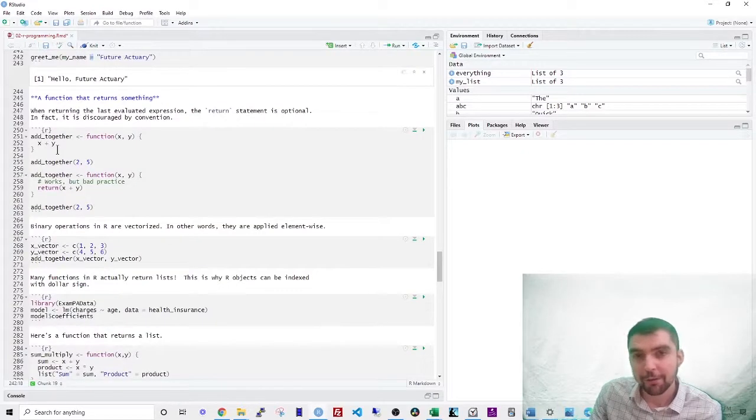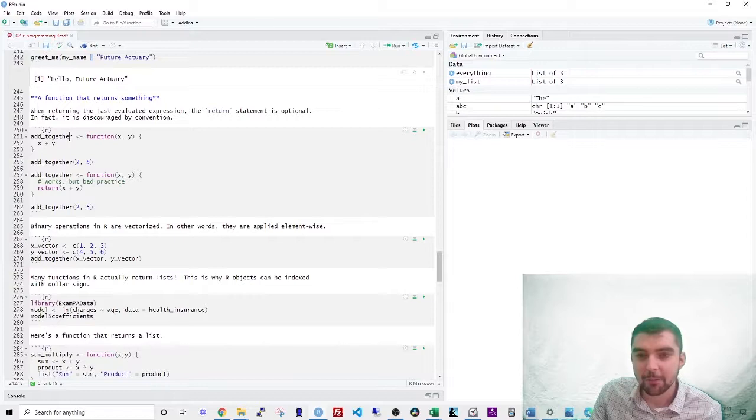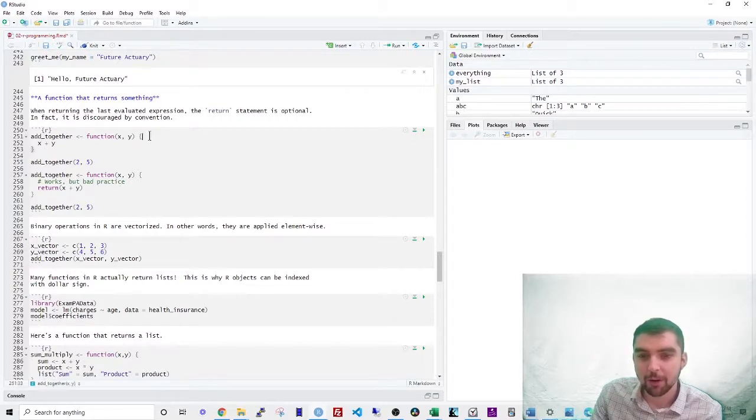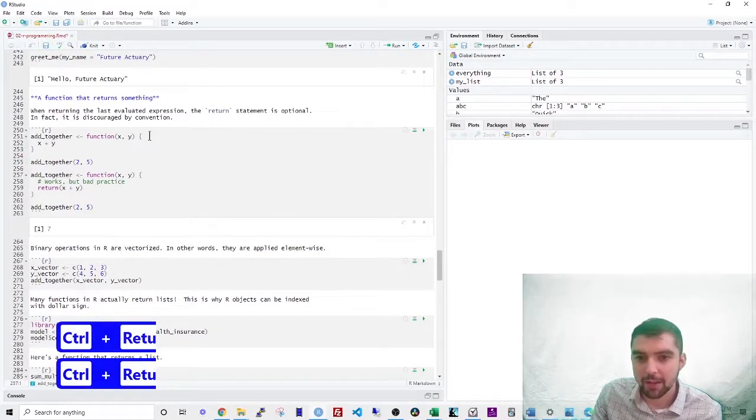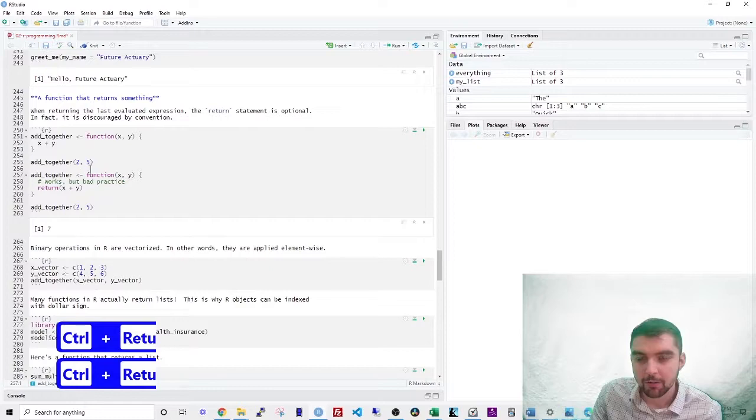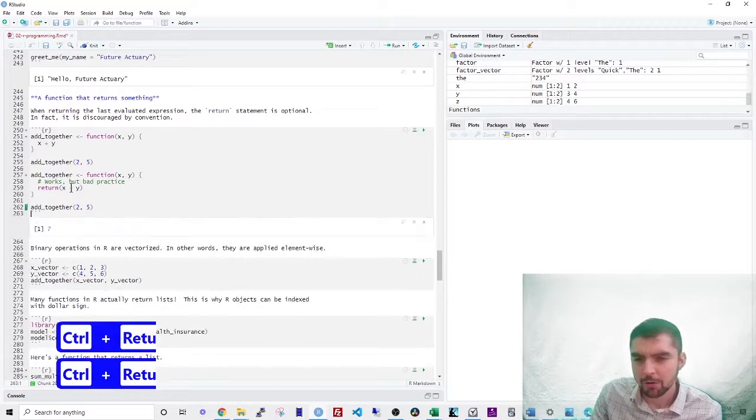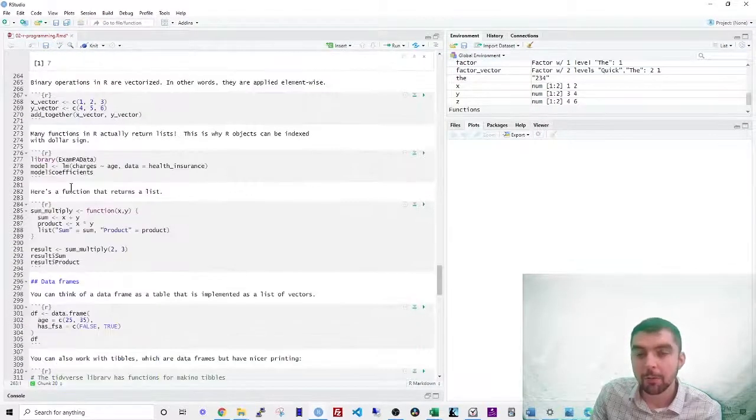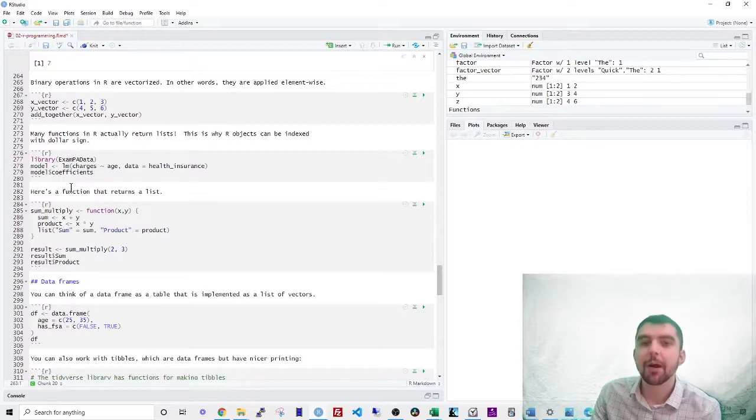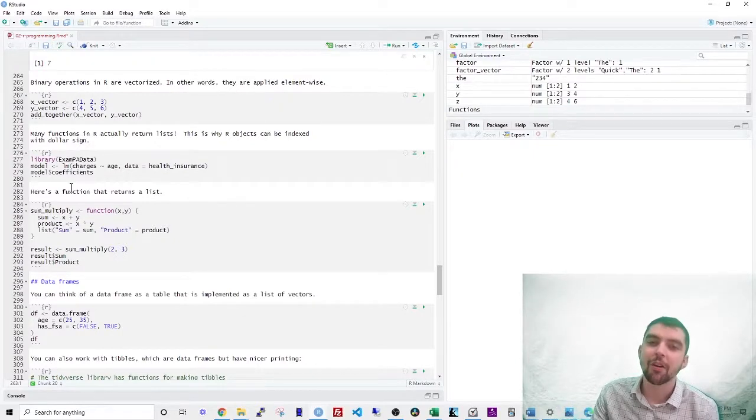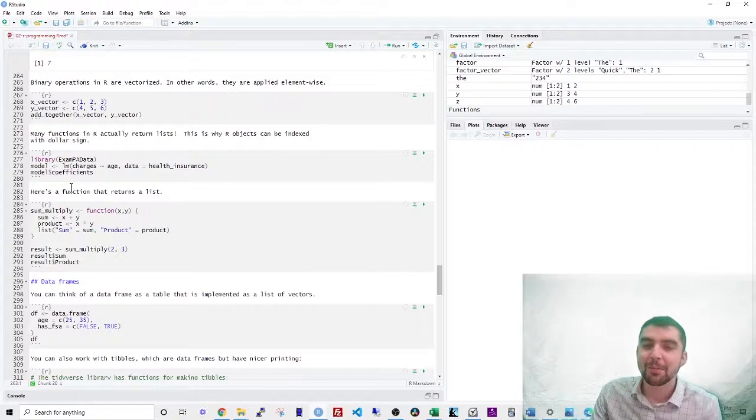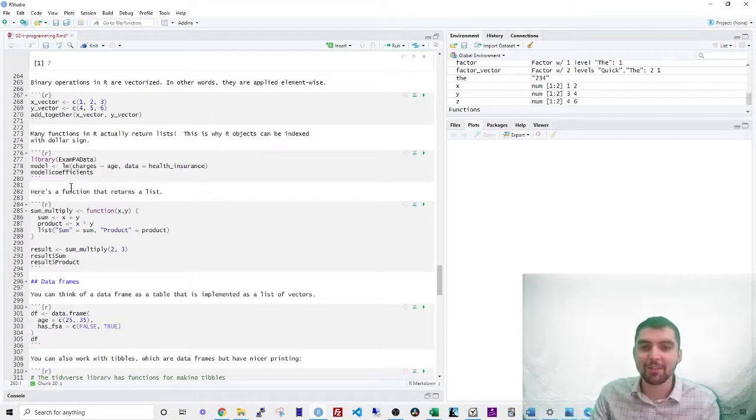You can have functions of multiple inputs. So let's make add together, which takes in two arguments, X and Y, and then it will add them together, right? You could also use the return statement here, which would do the same thing. So we mentioned that binary operations in R are vectorized. In other words, they're applied element wise across the vector.